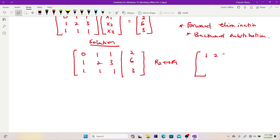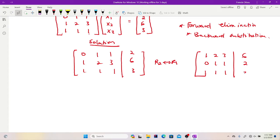After switching row 2 to row 1, I get: row 1 becomes 1, 2, 3 | 6; row 2 becomes 0, 1, 1 | 2; row 3 becomes 1, 1, 1 | 3.